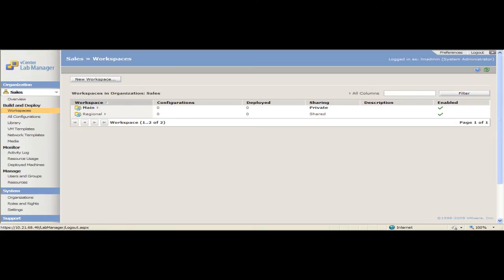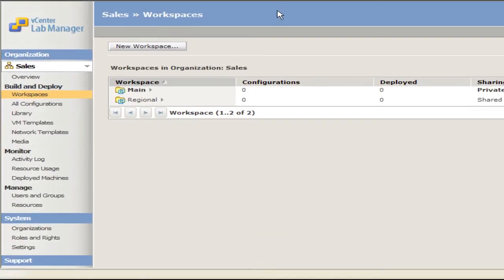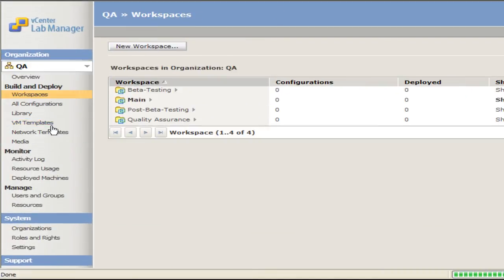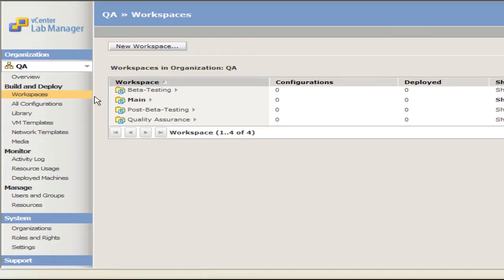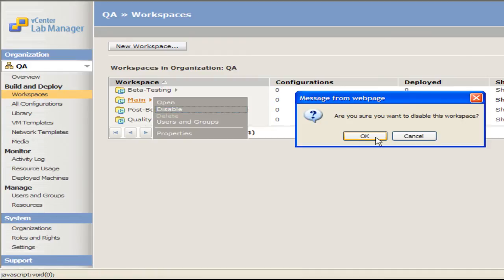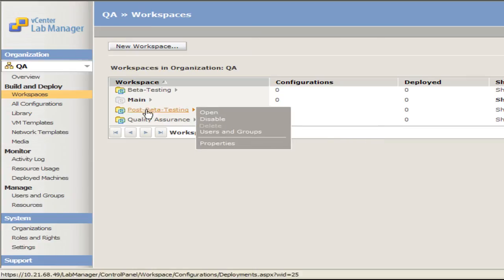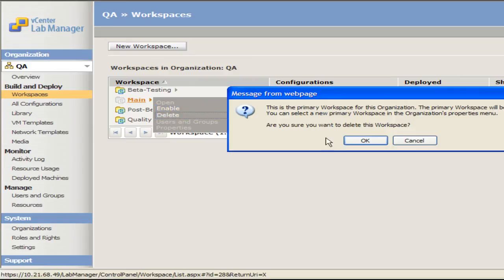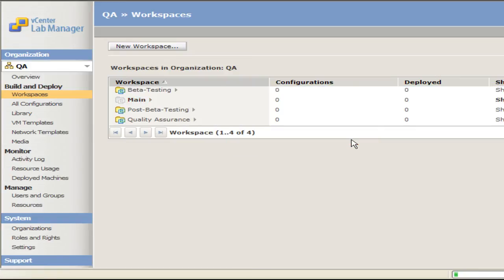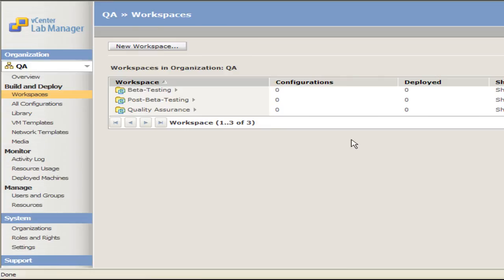To delete the primary workspace, in the left pane select an organization. In this example, I will select the QA organization. Select Workspaces. Move the pointer over the primary workspace, which is called Main, and select Disable. Once disabled, the workspace can now be deleted. Move the pointer over the primary workspace and select Delete. Lab Manager deletes the primary workspace and sets the primary workspace for the organization to none.